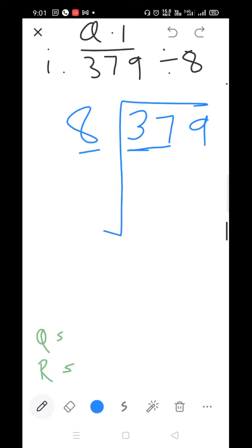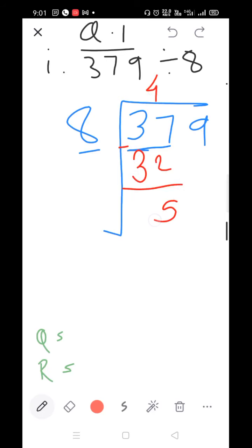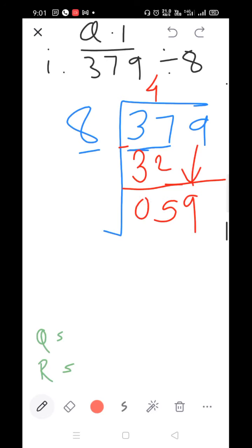Start the table of 8: 8×1=8, 8×2=16, 8×3=24, 8×4=32, 8×5=40 — 40 is larger than 37, so take 8×4=32. Subtract: 7 minus 2=5, 3 minus 3=0. Bring down the 9.